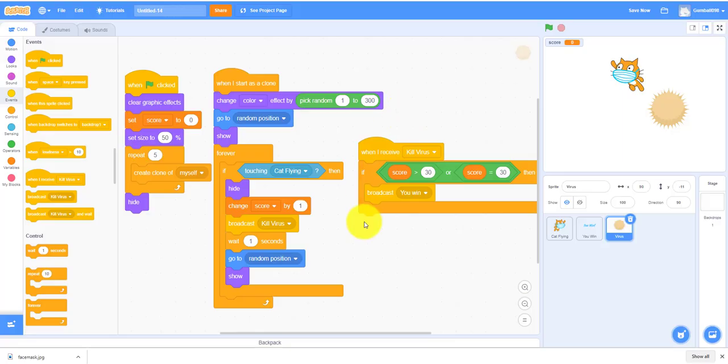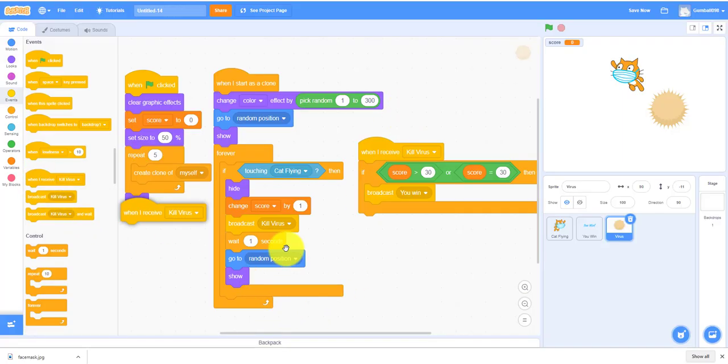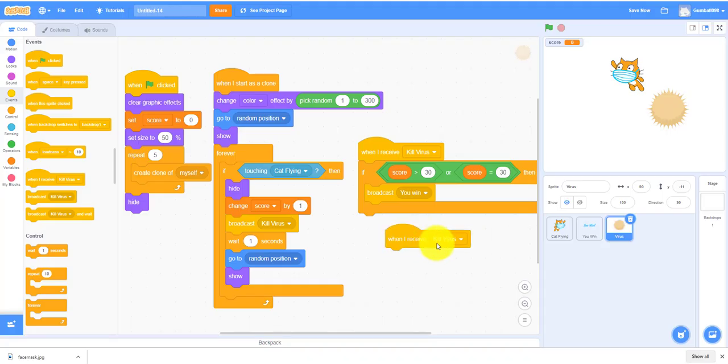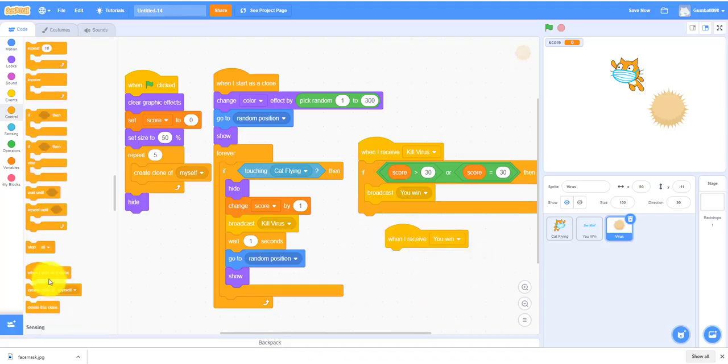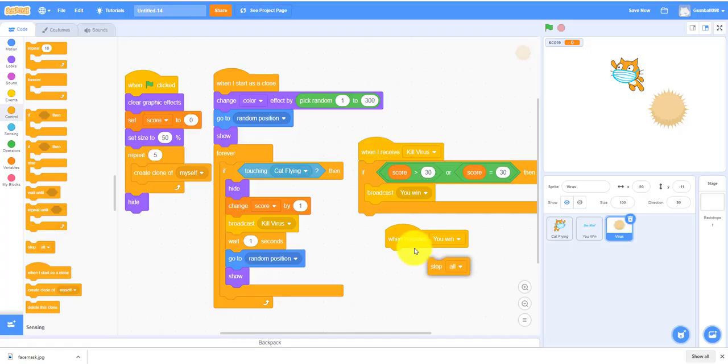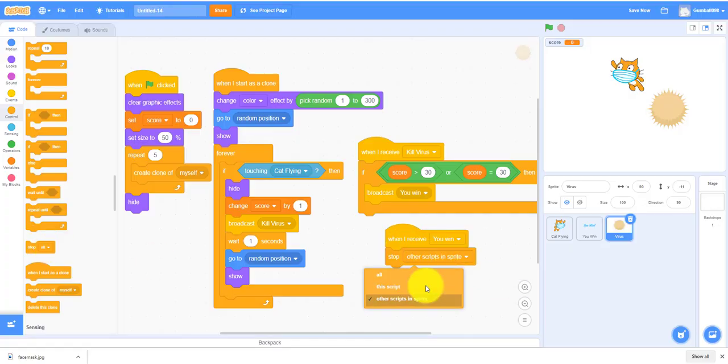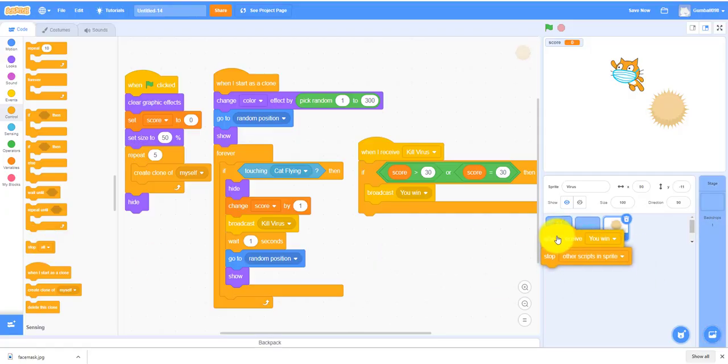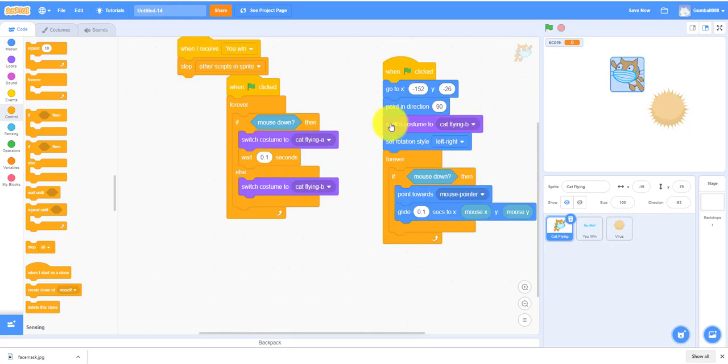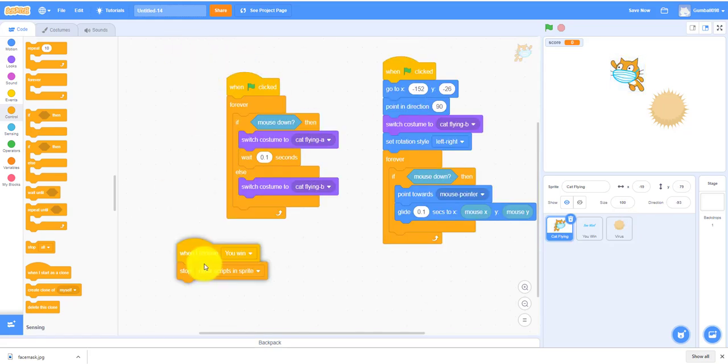When I receive you win, stop other scripts in this sprite. The cat also has this one as well.